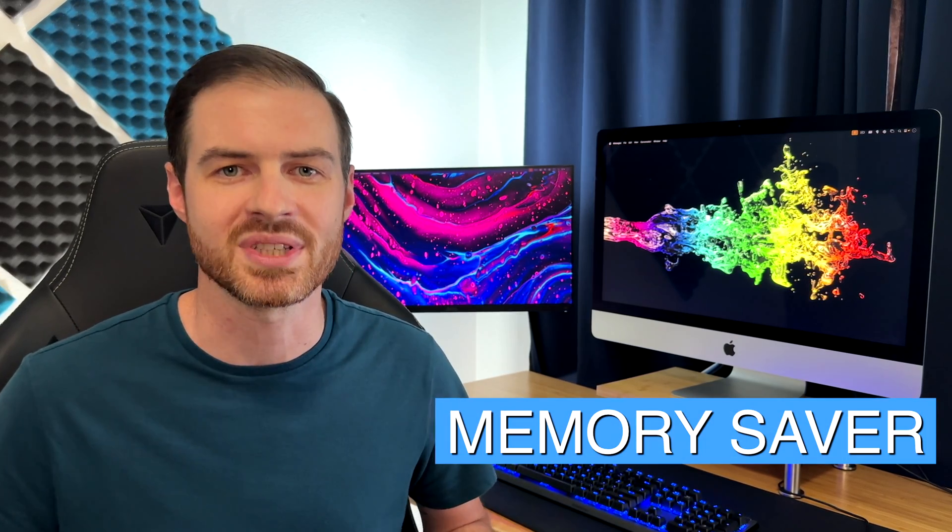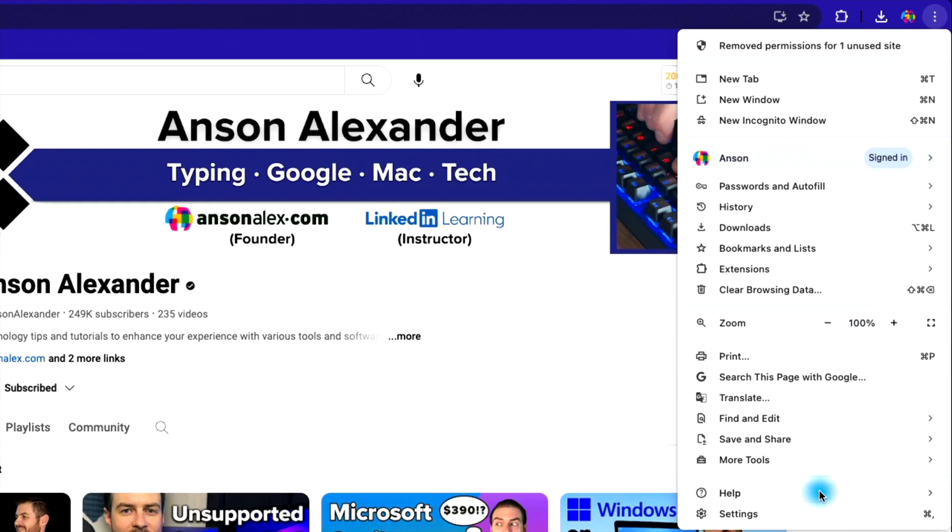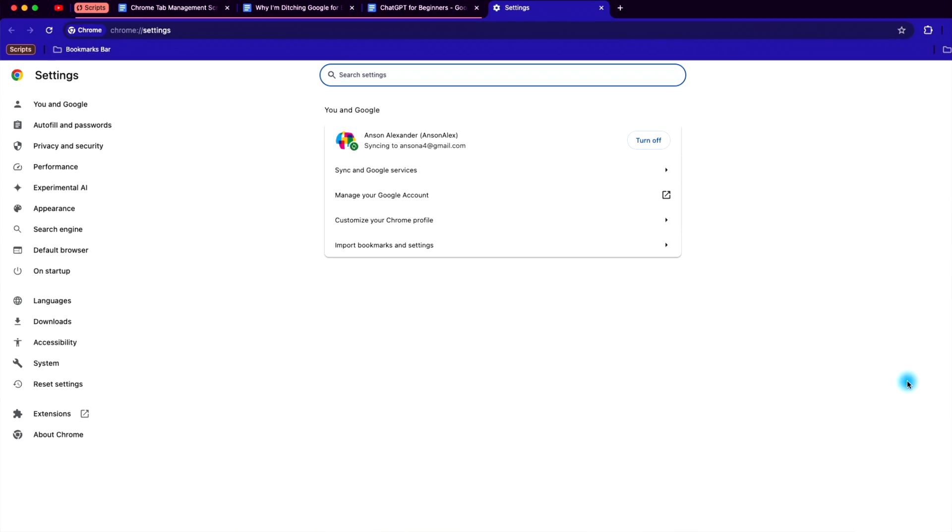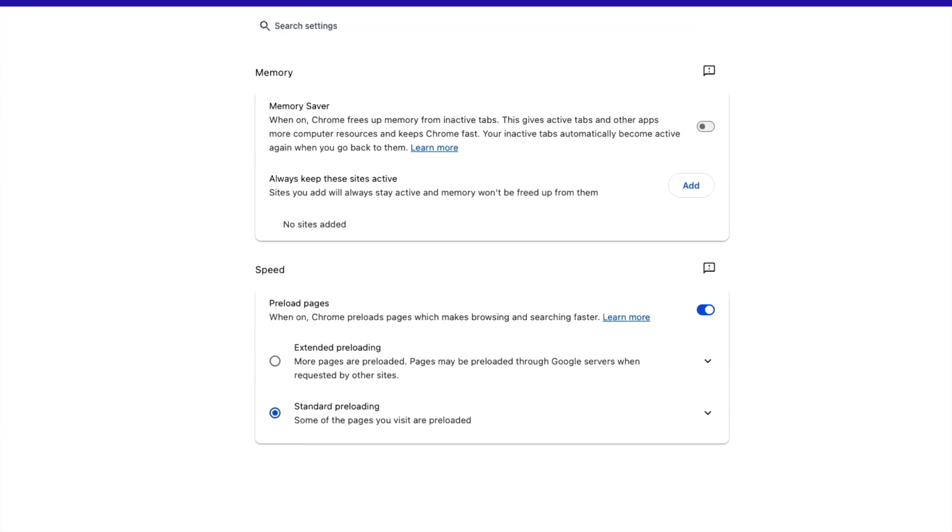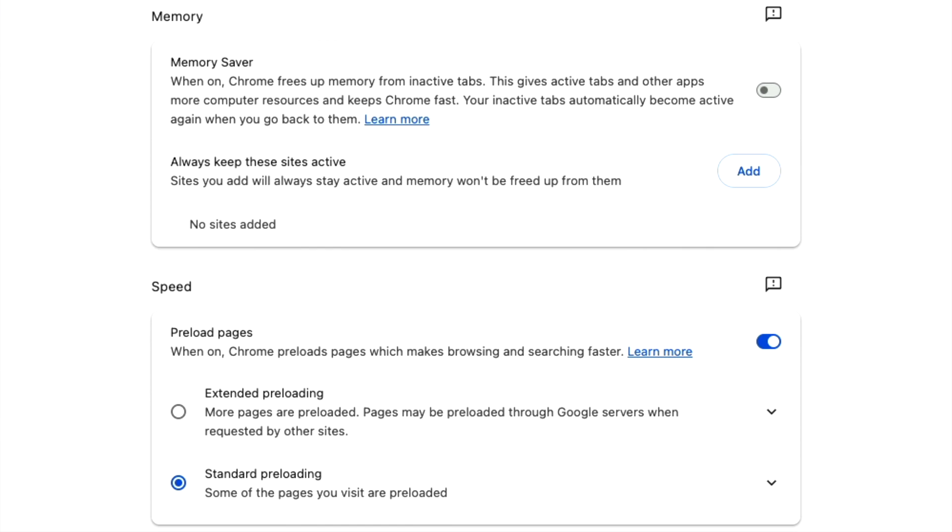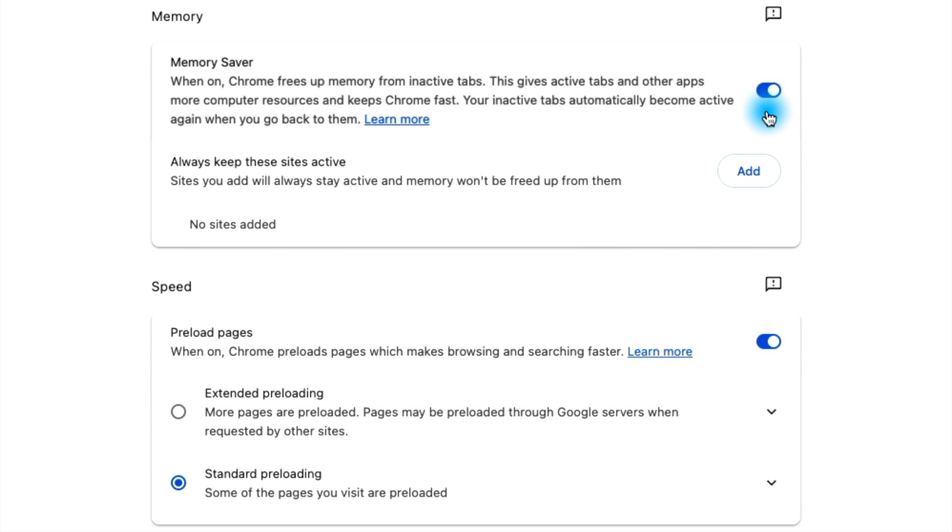If you have so many tabs open that your computer slows down, feature number four will be your salvation, memory saver. Access your Chrome settings, click on the performance section, and then toggle the option to enable memory saver. This will offload unused tabs from Chrome's memory, improving its performance. When you access a tab again, it will update and refresh automatically.